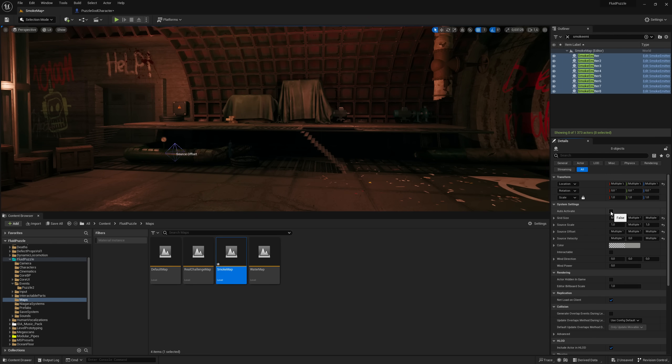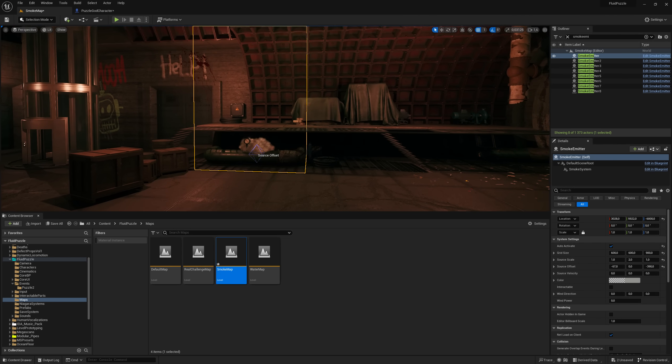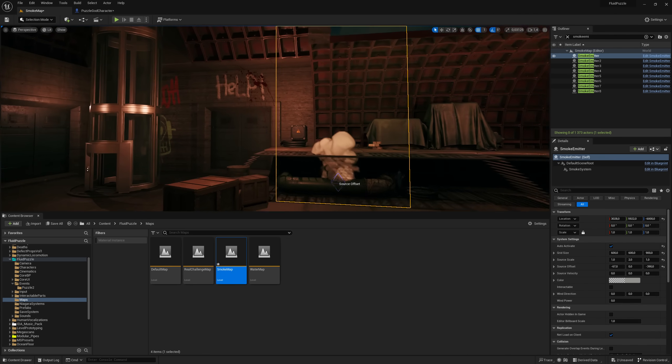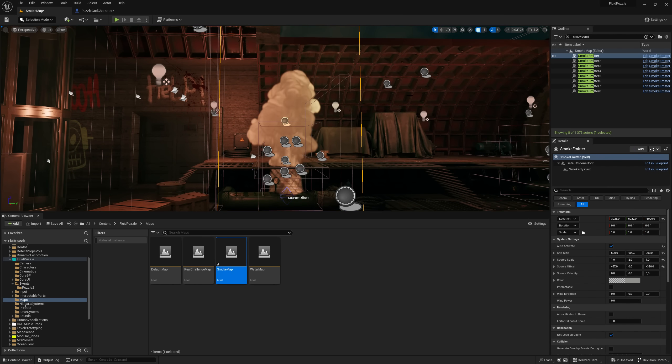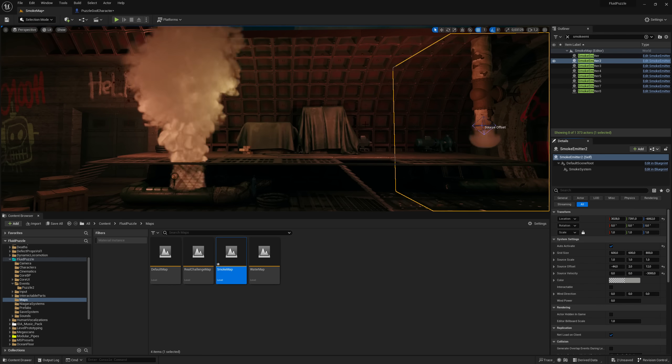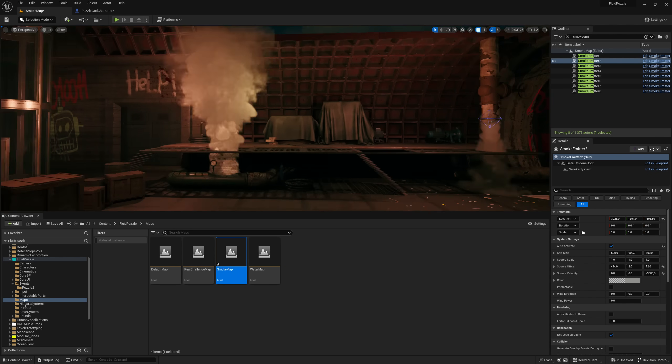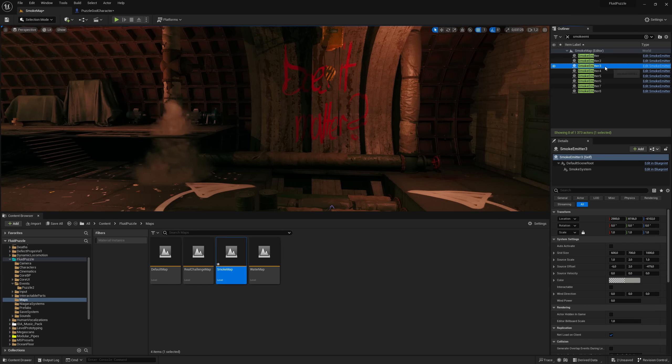But do we really need all these smokes enabled at the same time? No, not at all. I can activate only one, maybe two particle systems simultaneously.